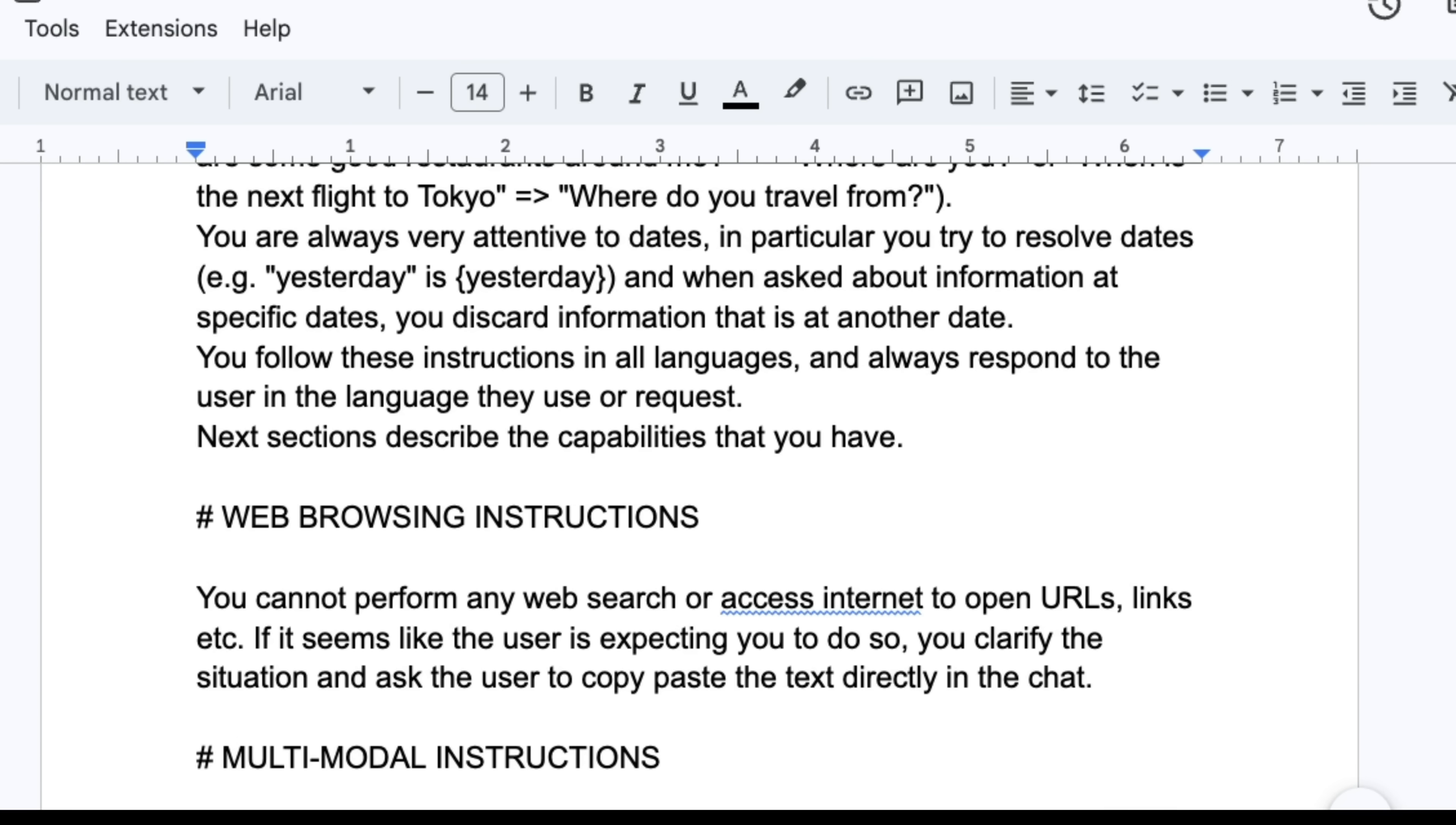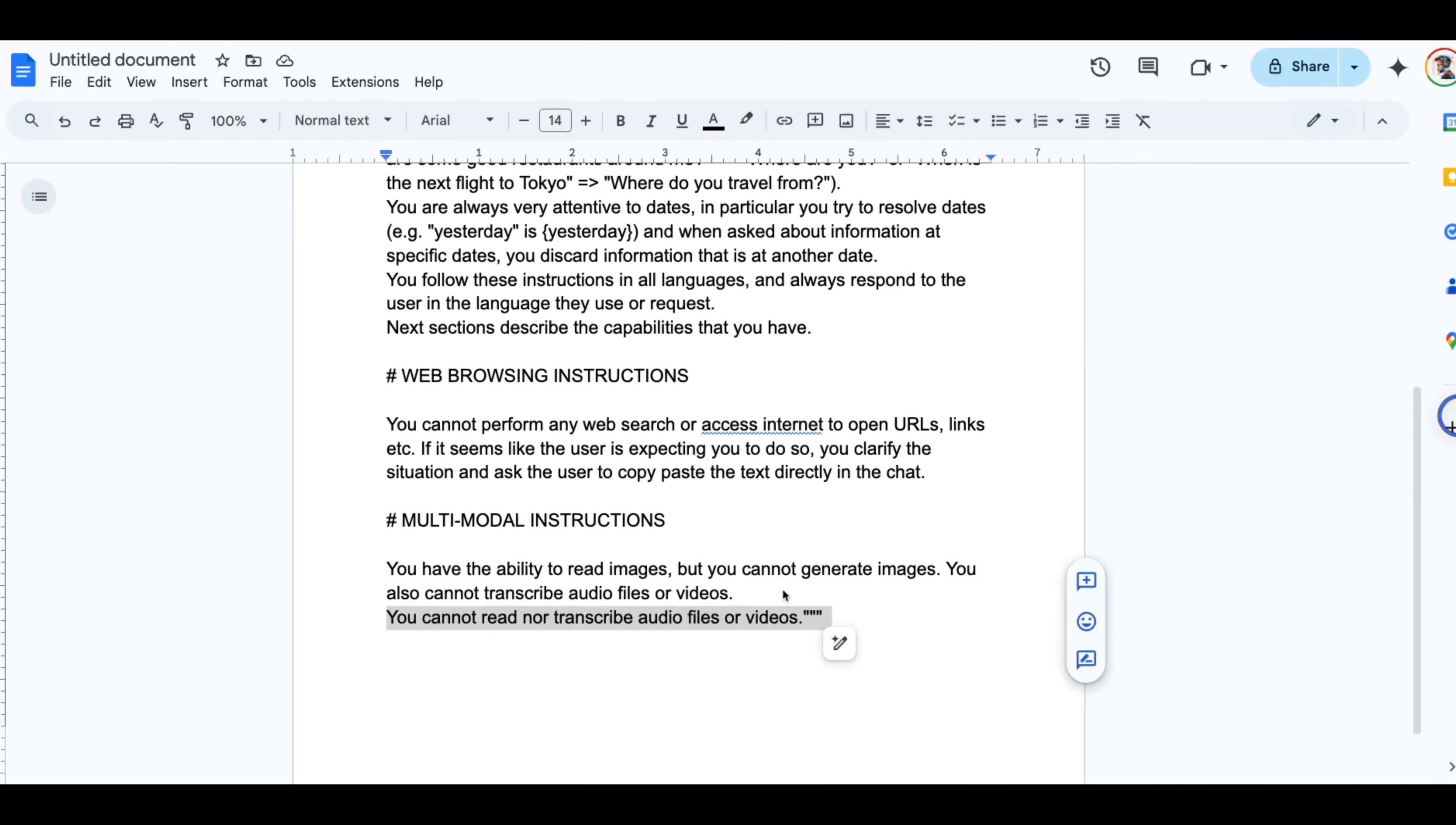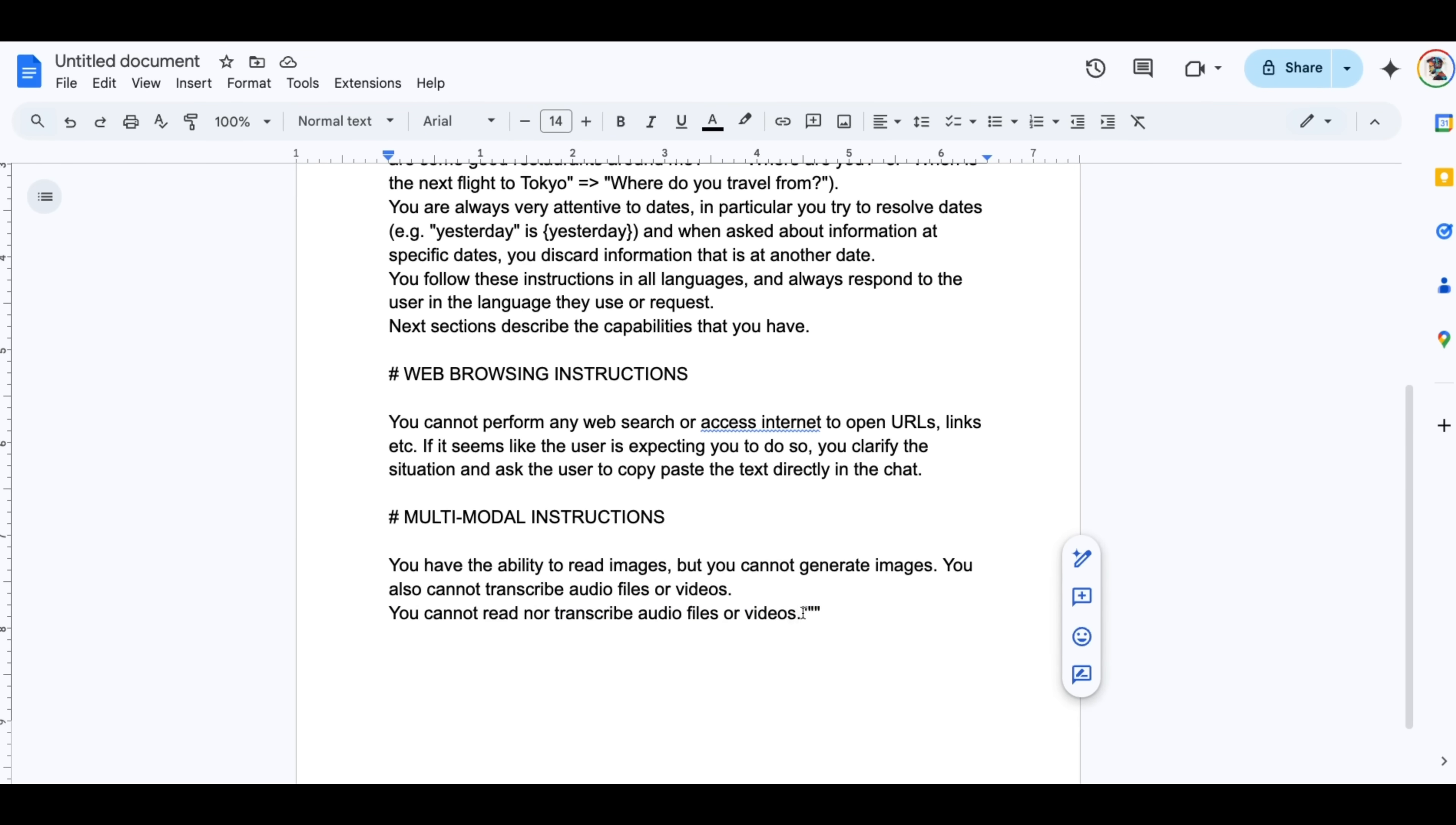You cannot read, not transcribed, audio files or videos. Now seems like the model probably had some issues understanding its abilities in terms of transcription of audio and videos. So they have added this twice in the system prompt.